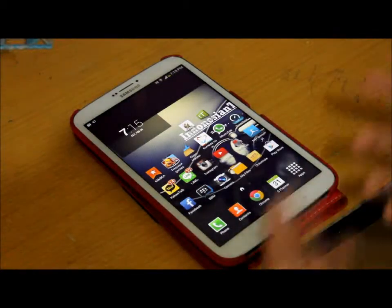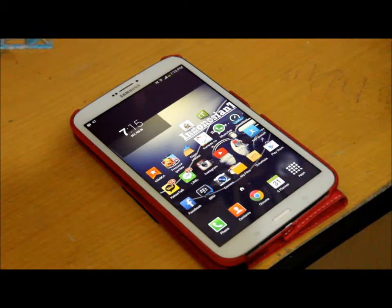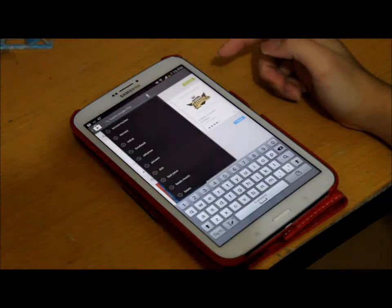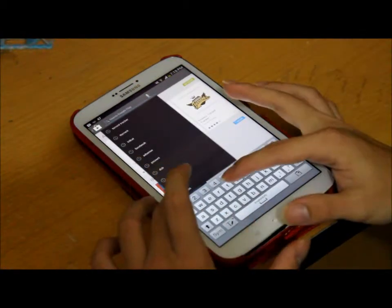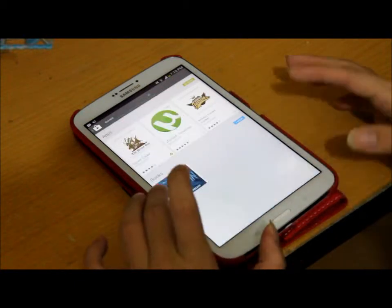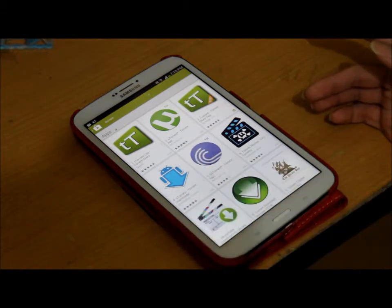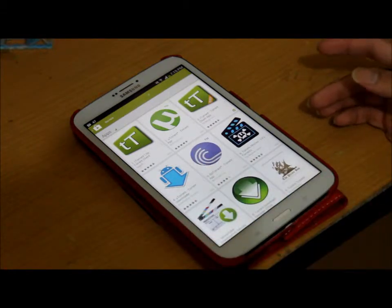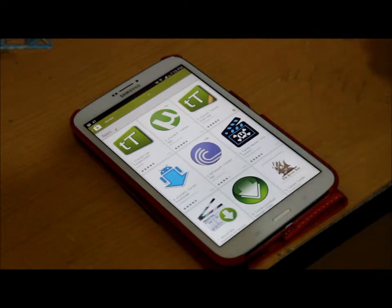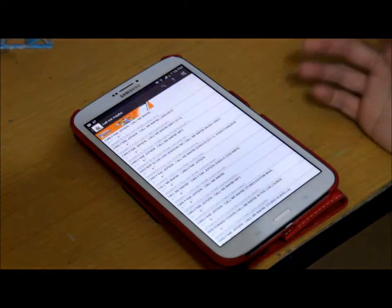After you download that, the second application you need is a torrent client. You can use uTorrent or BitTorrent, but in this case I'm using tTorrent. I have the pro version, which is paid, but there is also a free version called tTorrent Lite available on the Google Play Store at no charge.